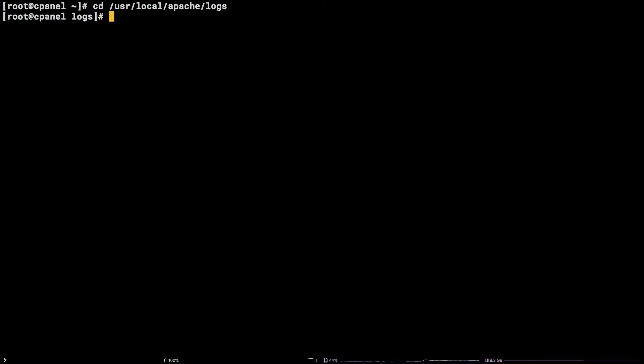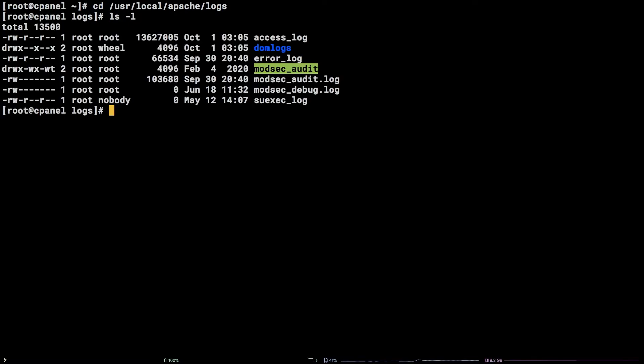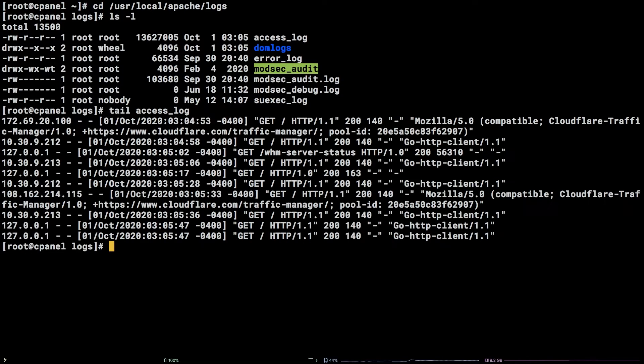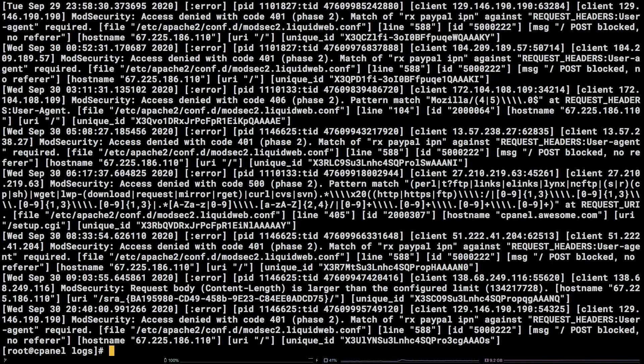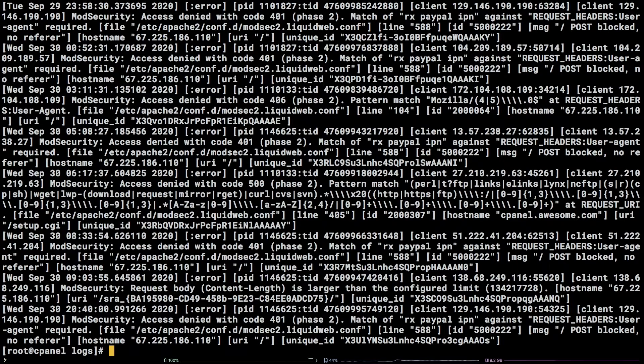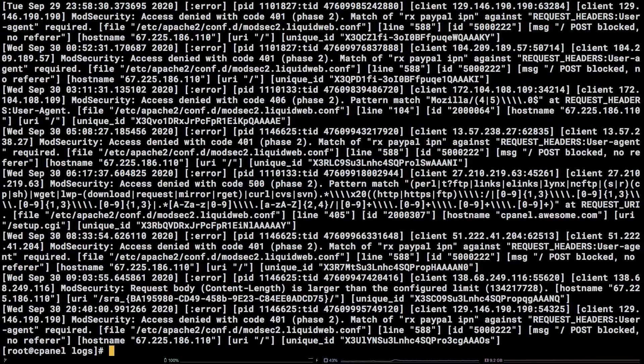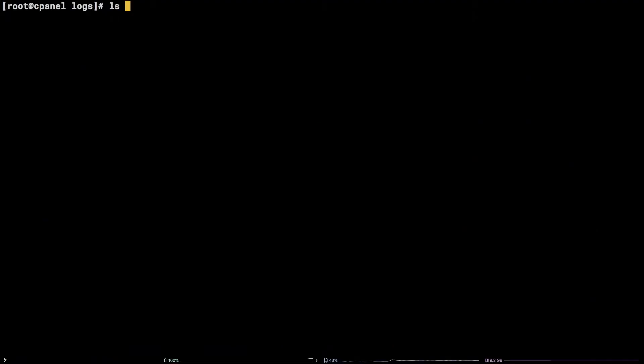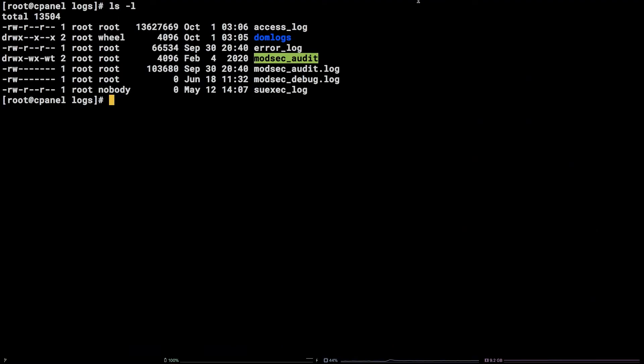Here you will find the access log, which contains all HTTP requests to all sites on the server. You will also find the error log, which contains Apache errors. There is also a directory called domlogs that has log files for each site on the server named for the site.